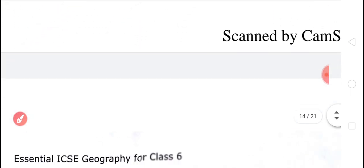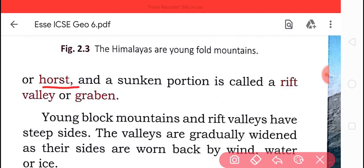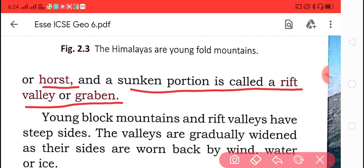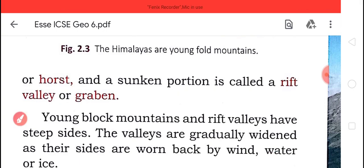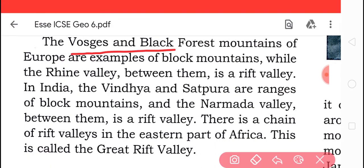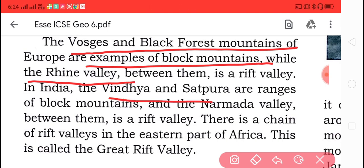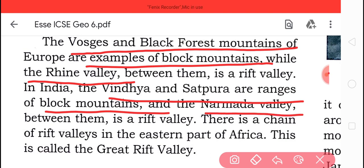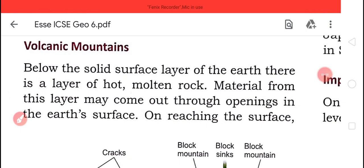A fault block mountain is also called a horst, and the second portion — the valley — is called the rift valley. Young block mountains and rift valleys have steep sides. The valleys are largely widened as their sides are worn back by wind, water, or ice. The Black Forest mountains of Europe are an example of block mountains, where the river Rhine flows in the valley.